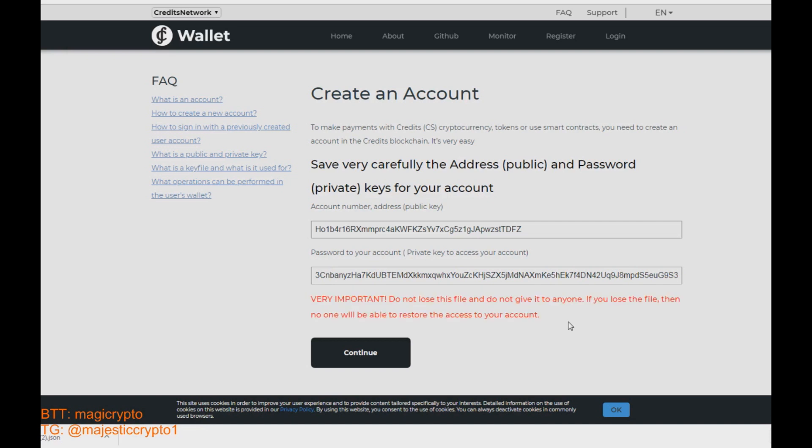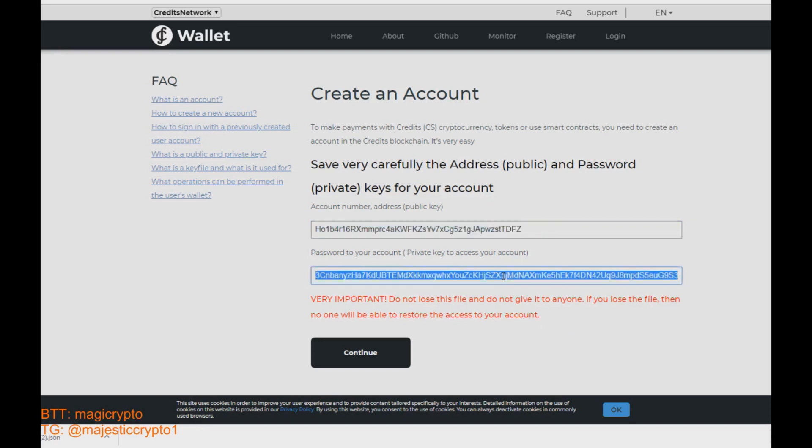Also the wallet is automatically start to download the key. It is the json file. You need it to restore your account in future if you need to. Save your keys public and private and push continue.